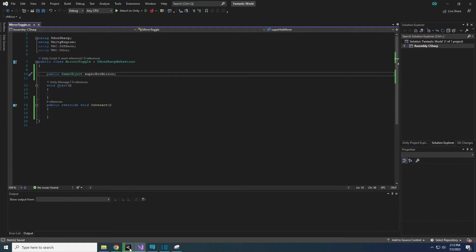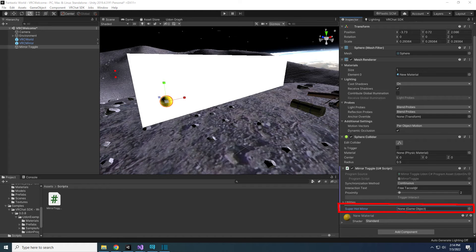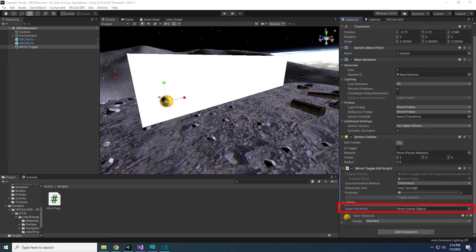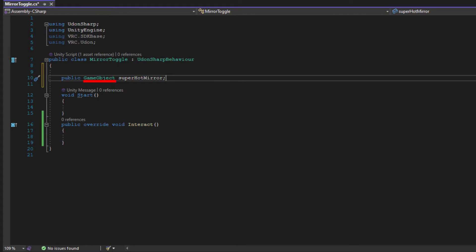If you save your script and go back to Unity, you will see that now there is an option to place a game object into your script. GameObject is the type of variable. Since mirror is a game object, we use game object to define our variable. Lastly, SuperHotMirror is the name of our variable. This can be whatever you want it to be. Make sure it's something that you can easily recognize.